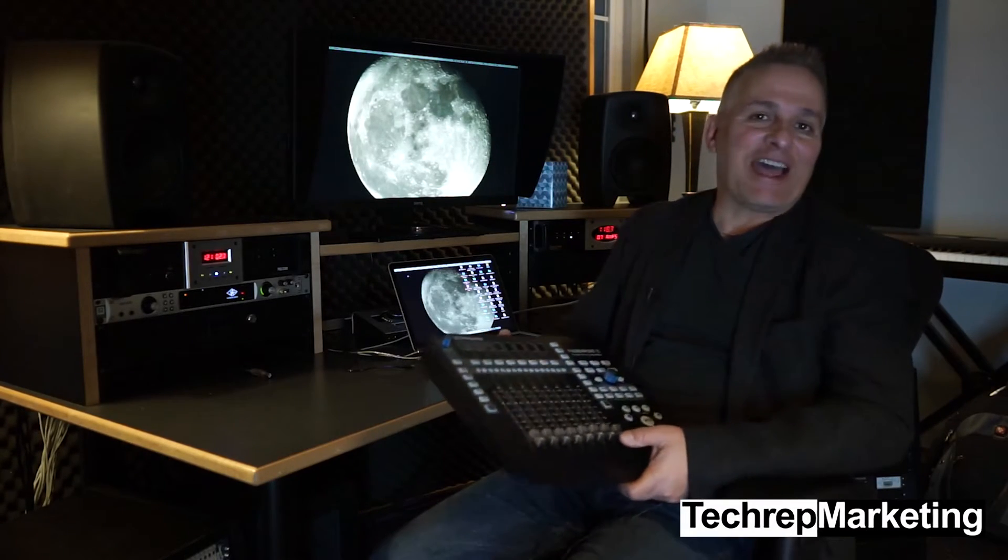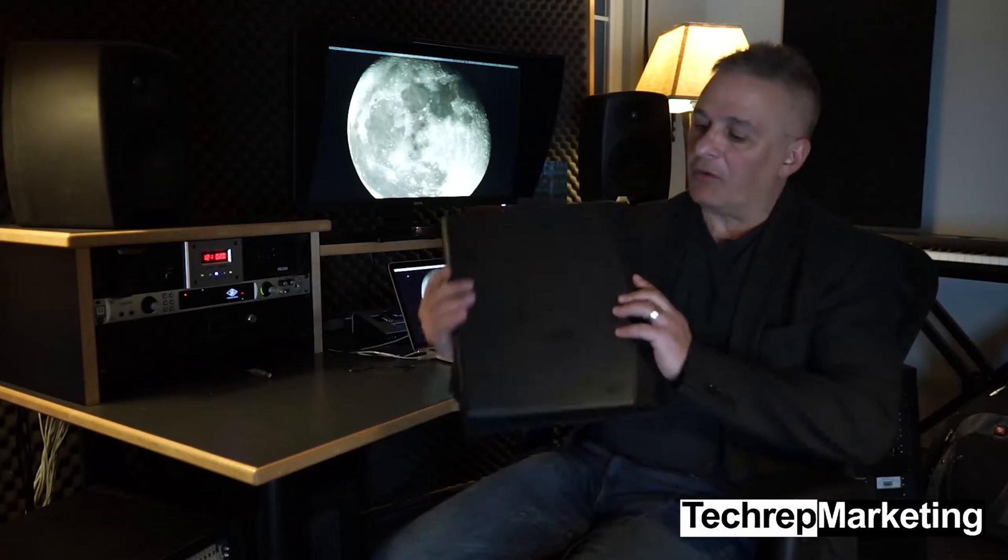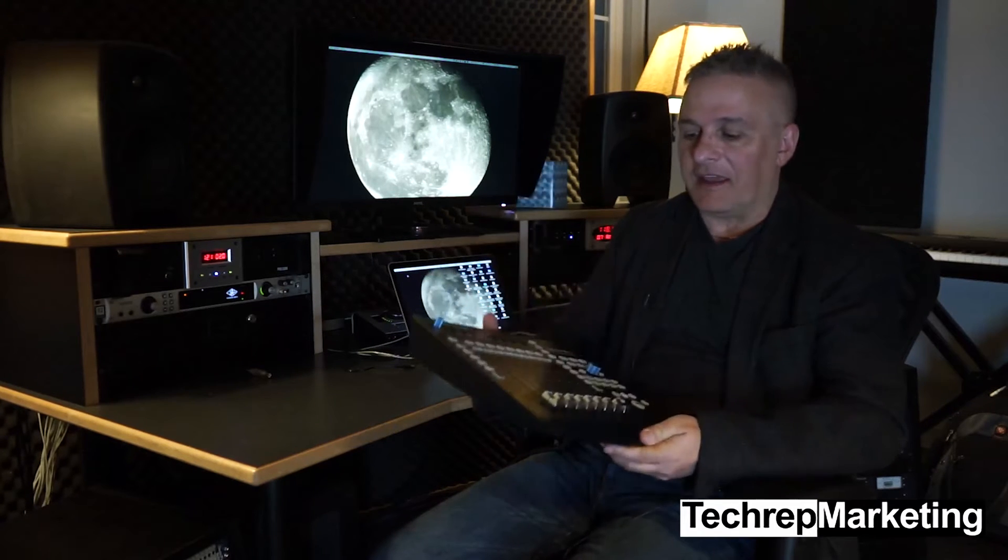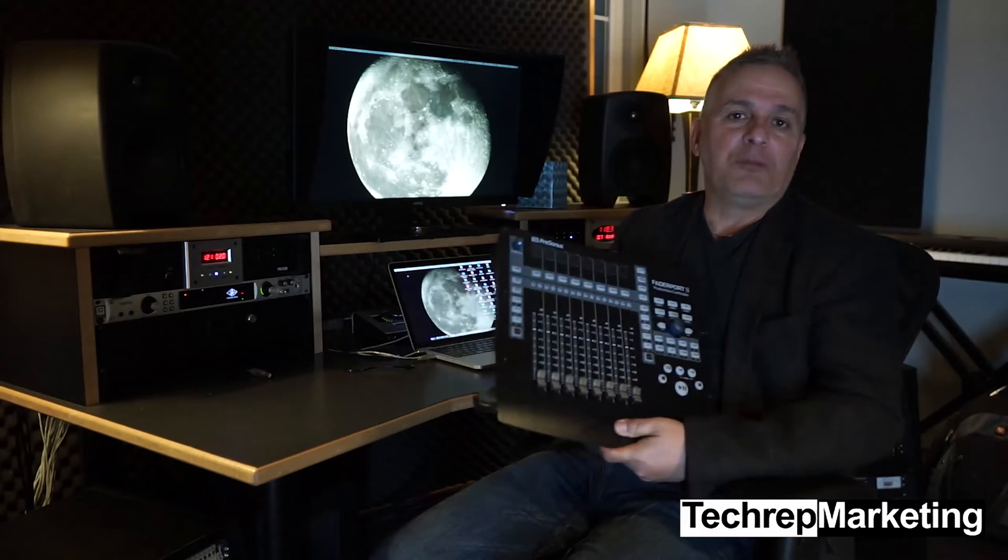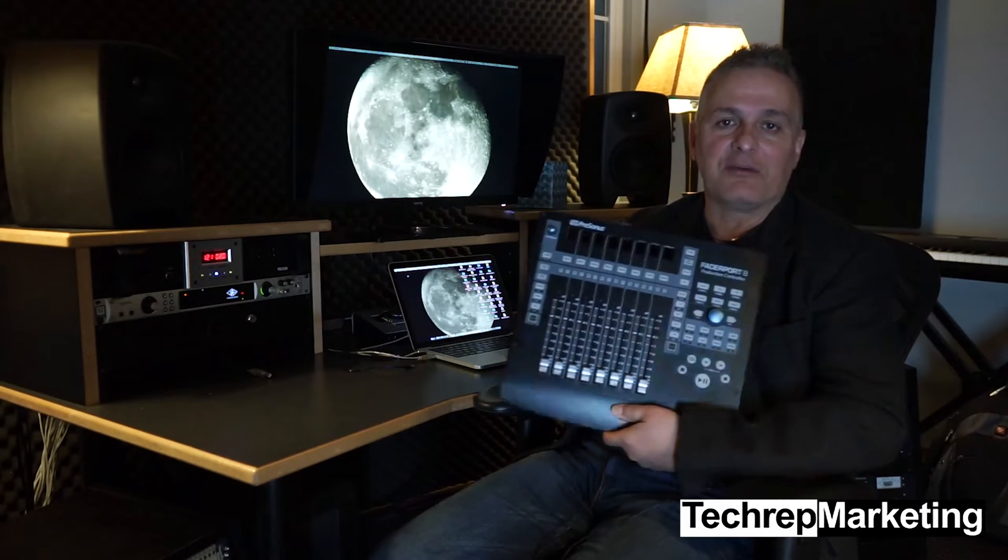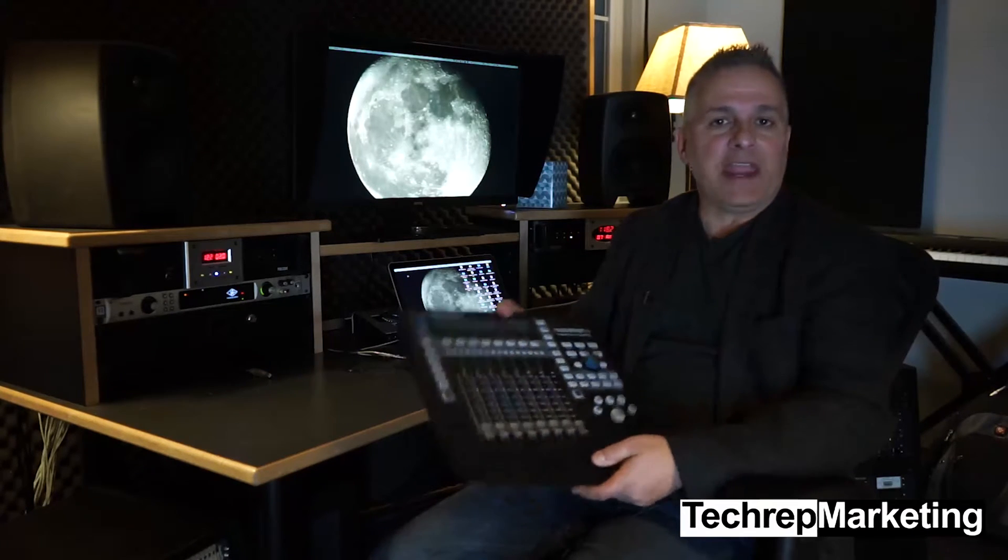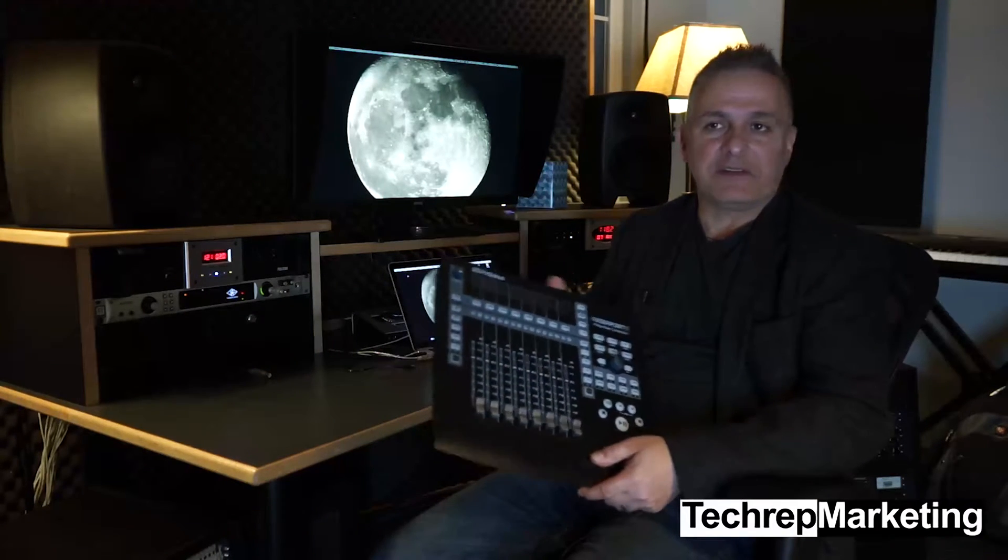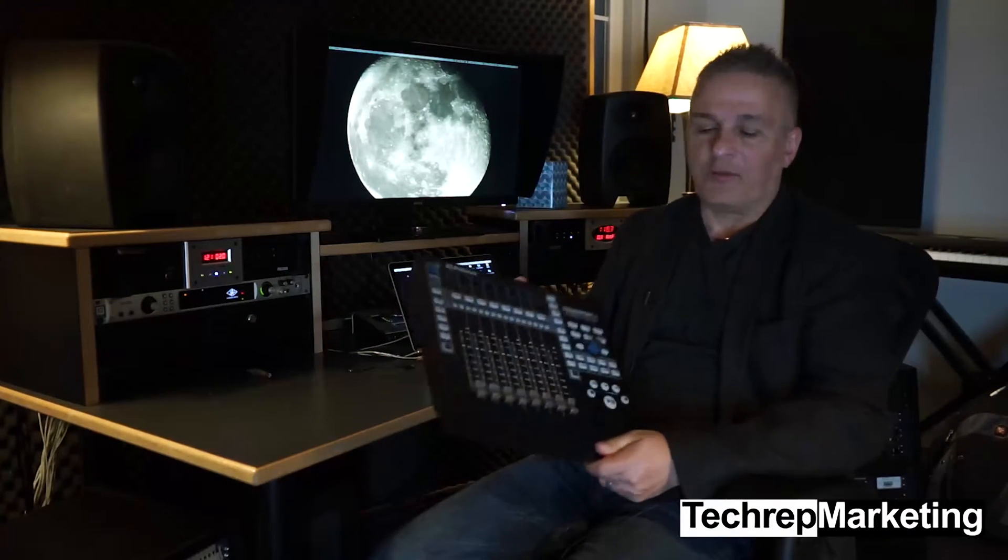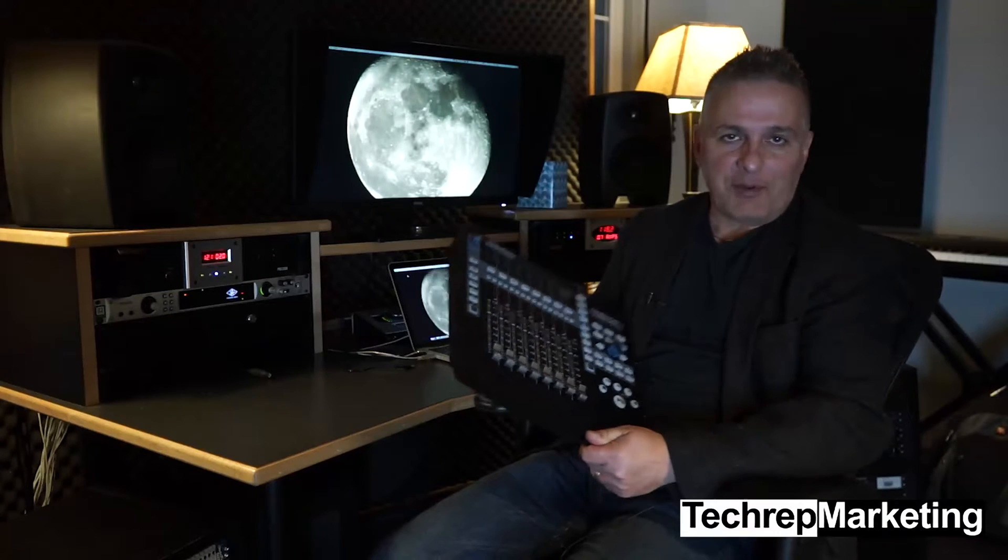Hi, this is Ted Bejas with Techrep Marketing. What I have here with me today is a brand new piece of gear that we just added to the studio. This is a Faderport 8 by Presonus. This is a product that we represent as part of Techrep.